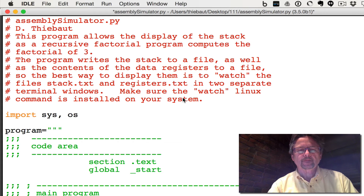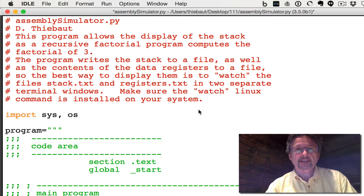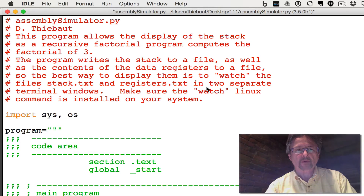This is a video demonstrating a simple Python simulator that illustrates how it uses the stack and computes the factorial of 4.